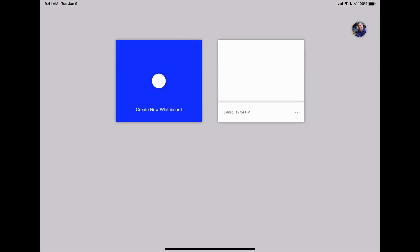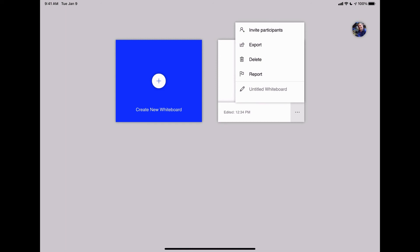And when I'm done, just back right out. And you'll notice now that what I was doing is now saved. You'll see in the bottom right-hand corner, there's those three little dots. If I tap on that, I can delete it, I can export it, or I can invite people to also view it and edit that document.